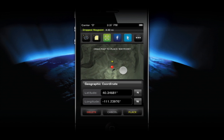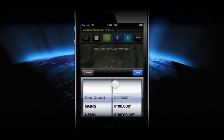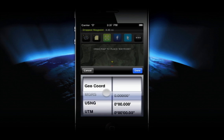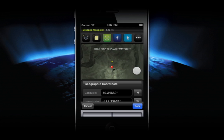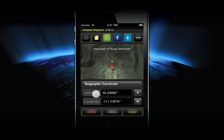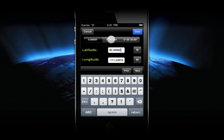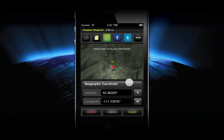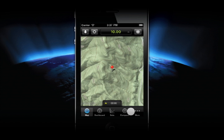The Positioning tool also allows you to change the geographic units your coordinates are displayed in. You can also tap on the coordinates to enter them manually. Once you're satisfied with the waypoint's position, tap Place.